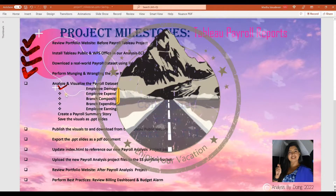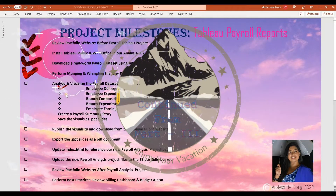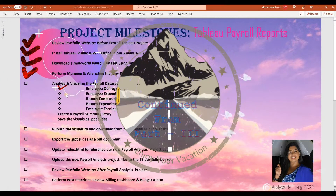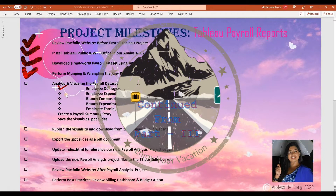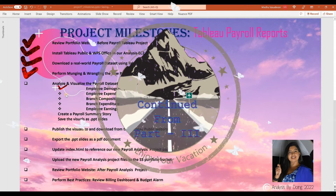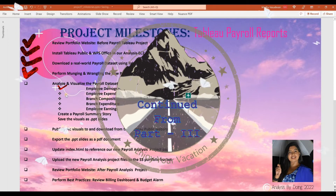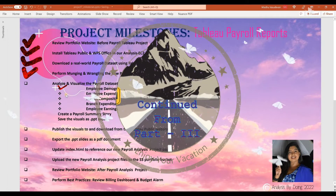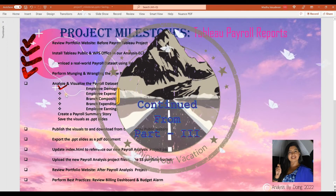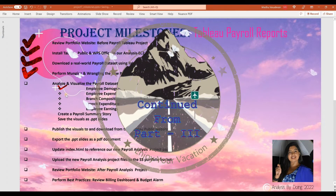Welcome to the session on Payroll Tableau Analysis. We will review our portfolio website before the Payroll Tableau project, install Tableau Public and LibreOffice in our Analysis EC2 instance, and download a real-world payroll dataset using Tableau Web Connector. We will perform munching and wrangling the raw payroll dataset, then analyze and visualize it, creating employee demographics, employee expenditure, branch composition, branch expenditure, and employee earnings.